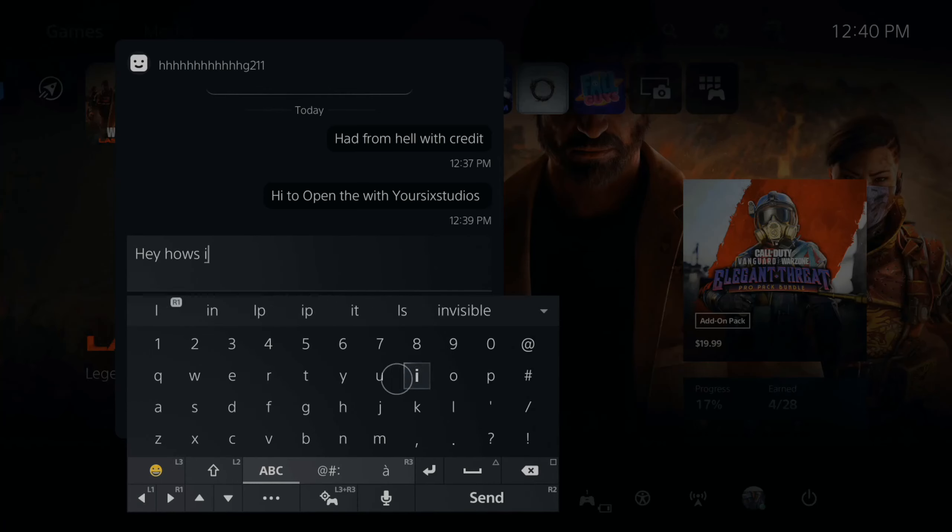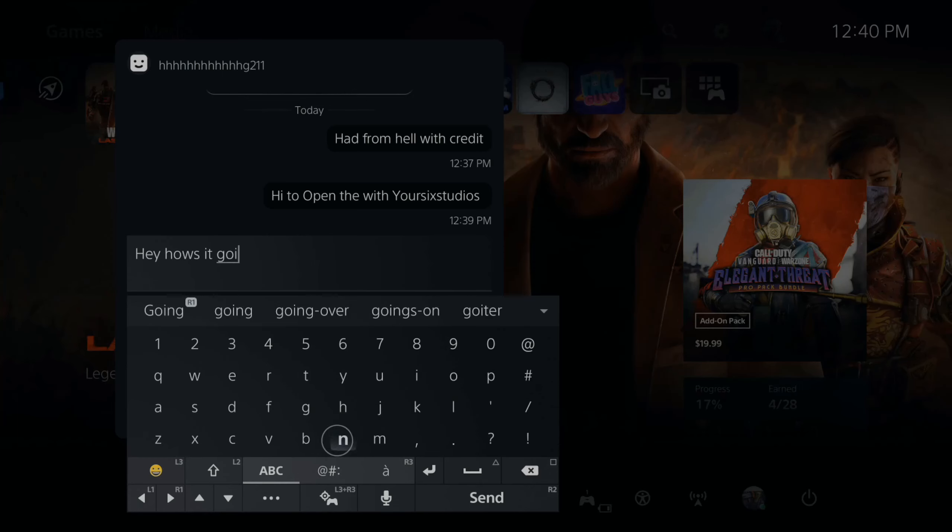So let's type in a message now and just say, hey, how's it going? Or something like that.